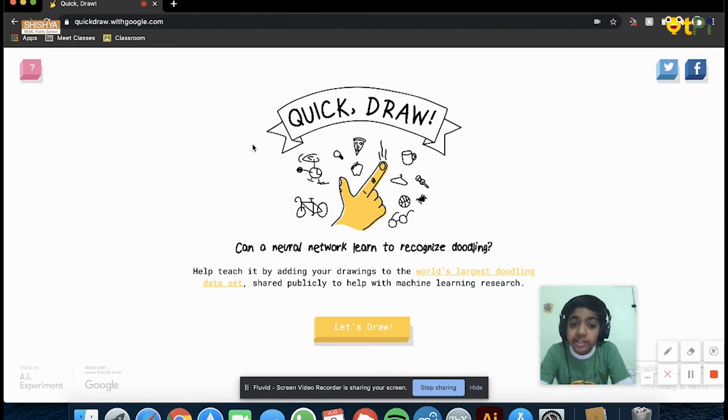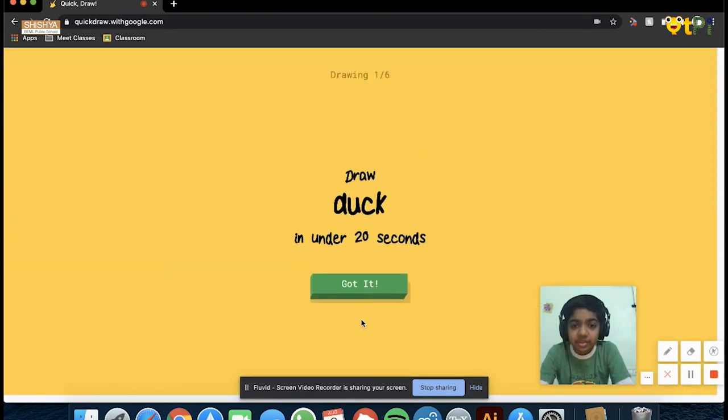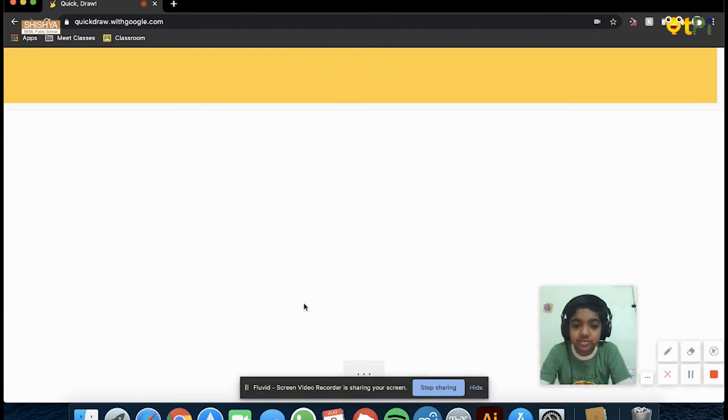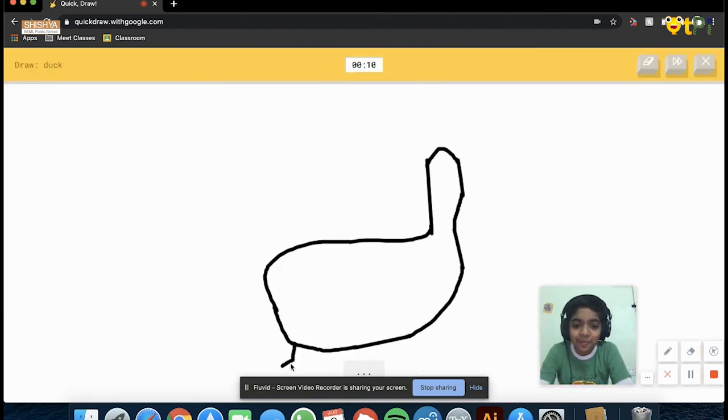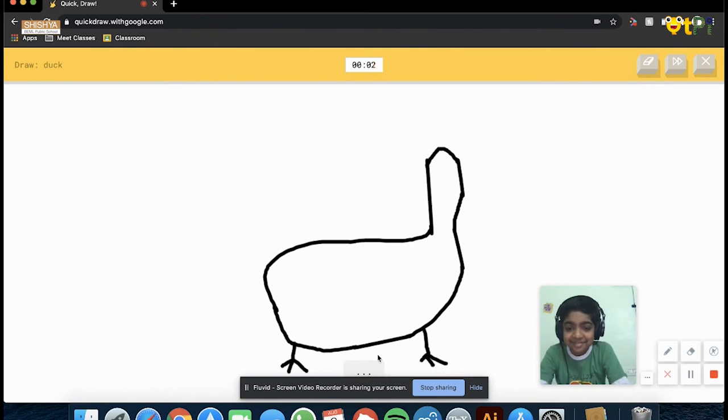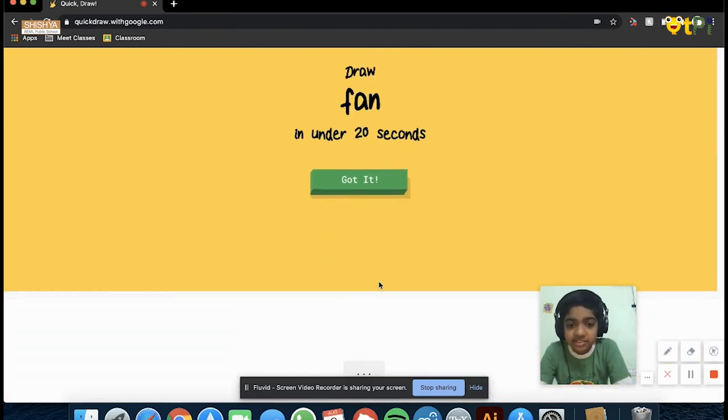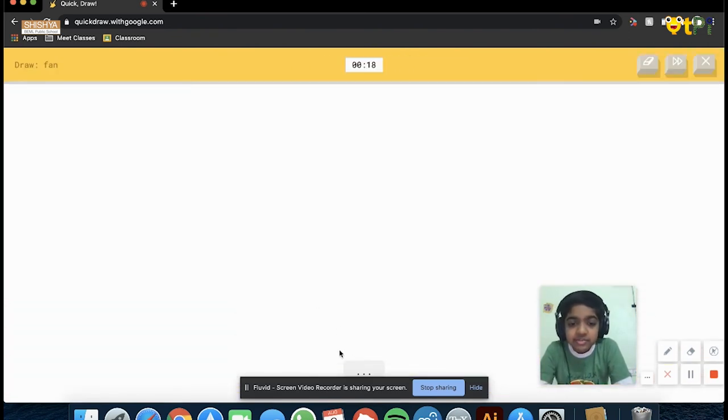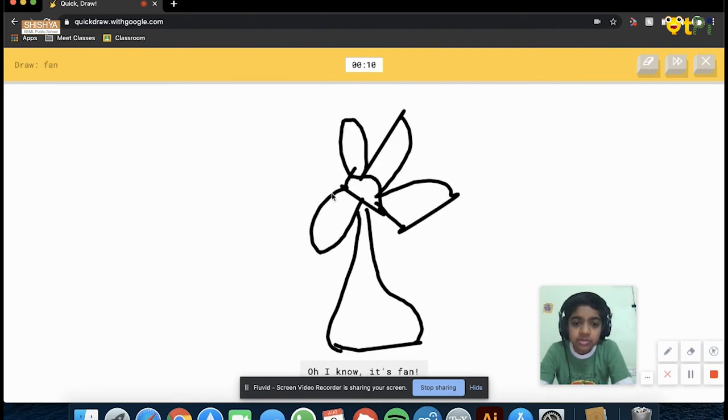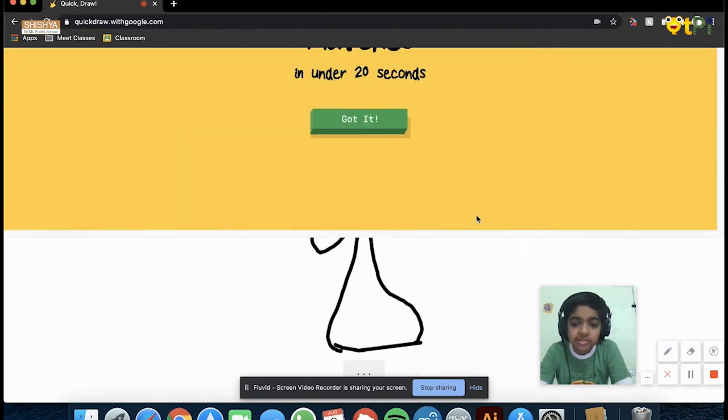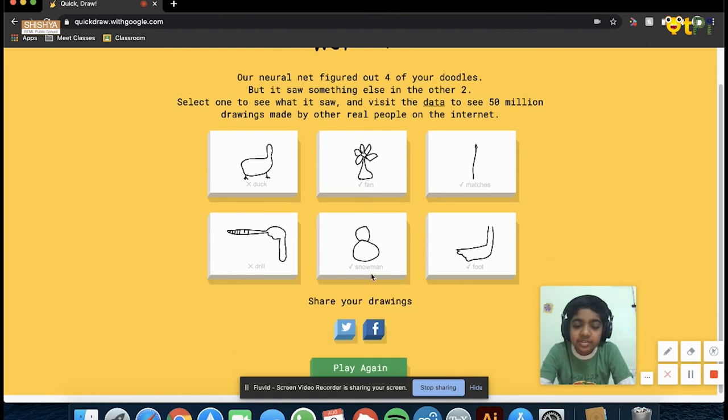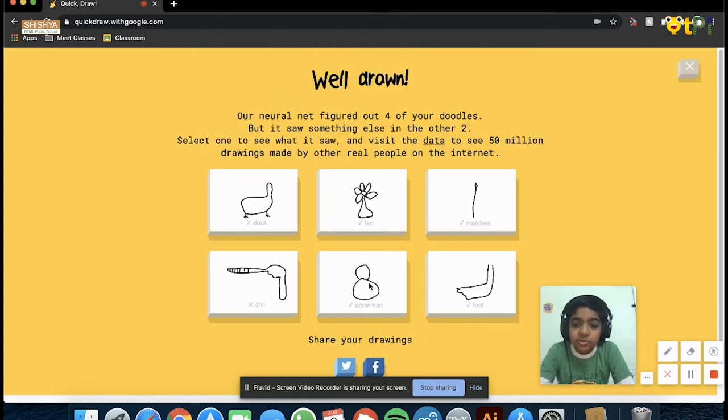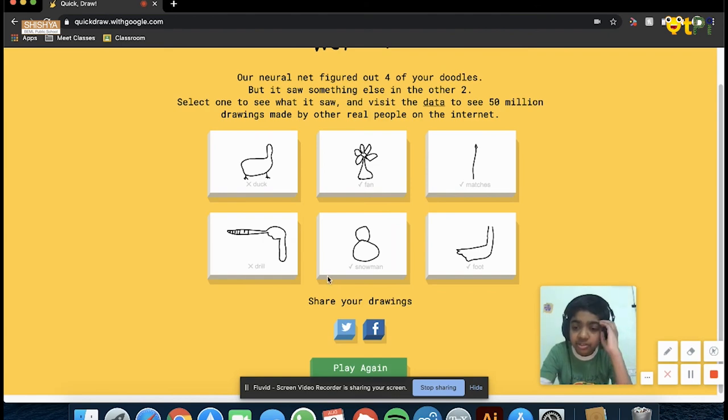Okay, let's see how this goes. Yes, obviously you can guess it. Yes, okay, so two wrong and four right out of six. And I forgot to say something about AutoDraw.